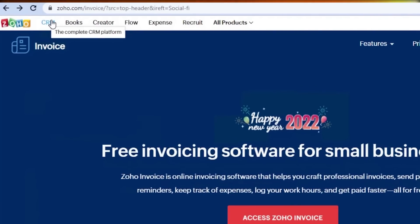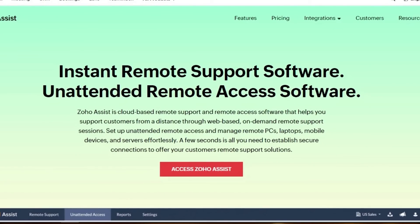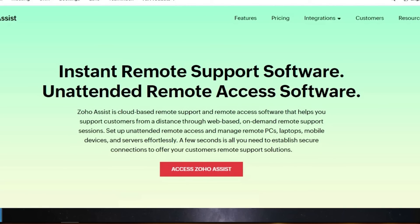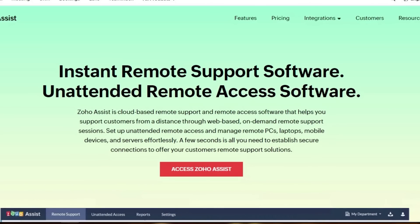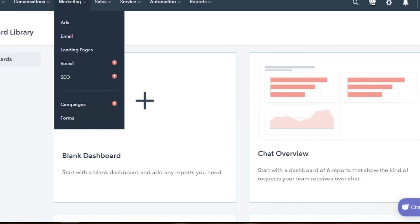If you go to CRM, you will be able to add different options there as well. This brings us to the end of the video. I compared HubSpot with Zoho to give you an overview of which platform is better for managing your business. The link for both platforms is given in the description — you can create your free account and get started. Don't forget to give this video a thumbs up and subscribe to the YouTube channel.